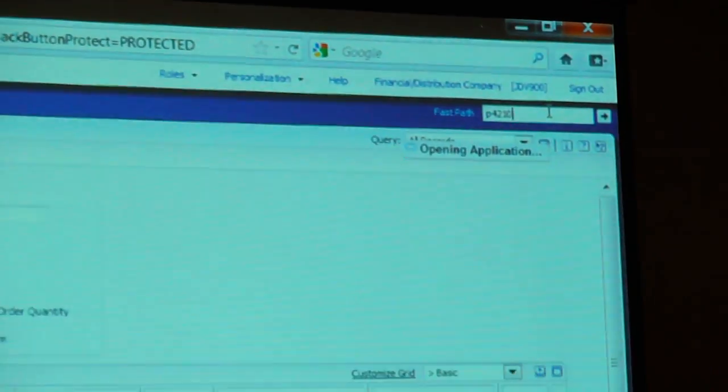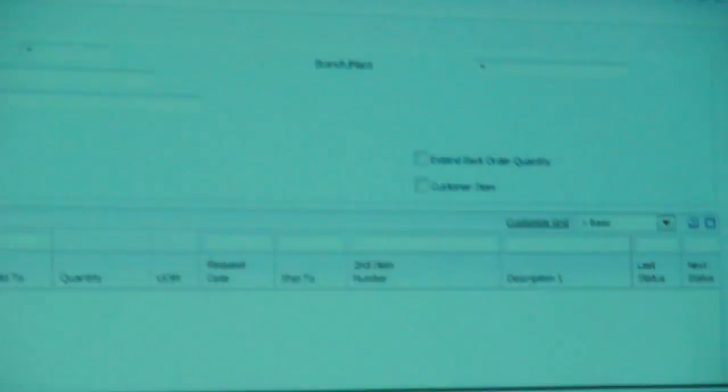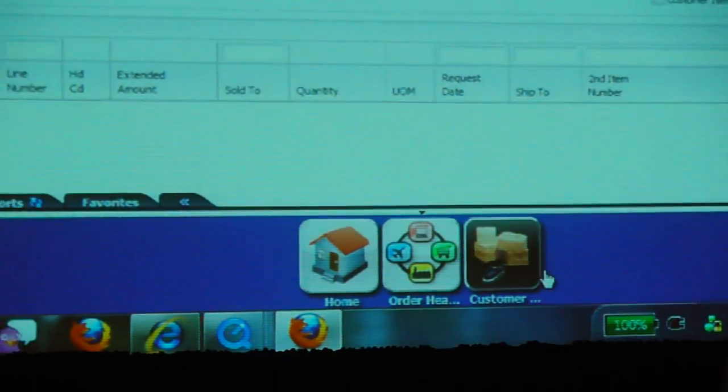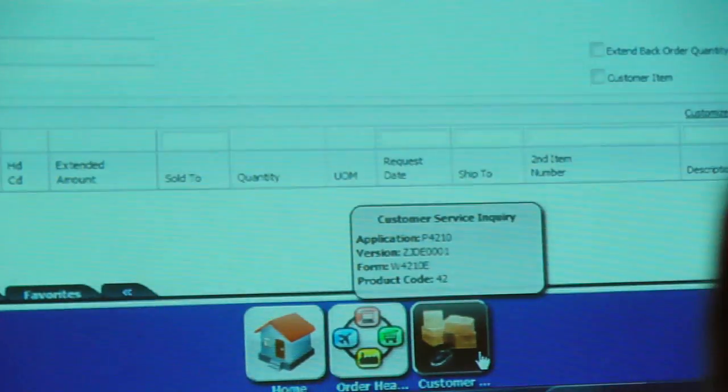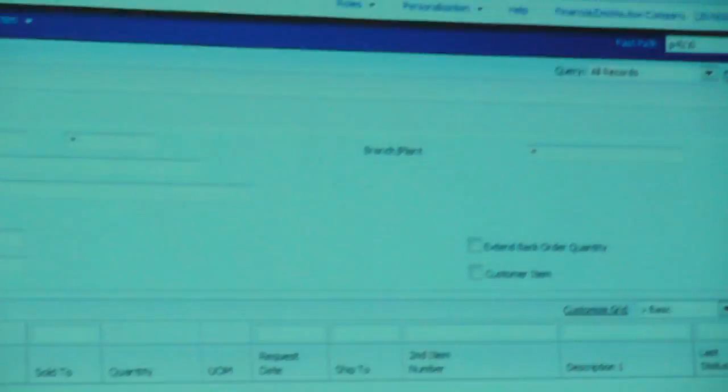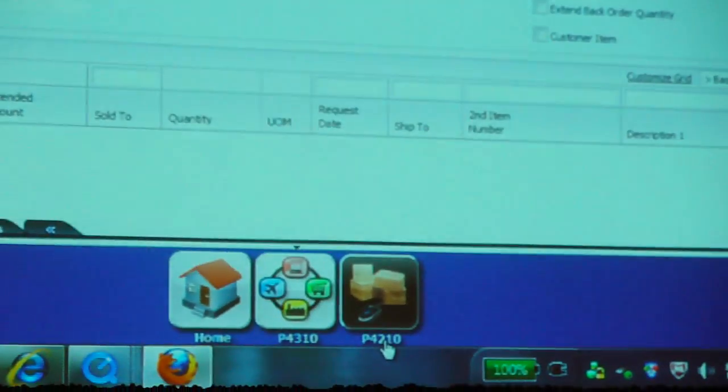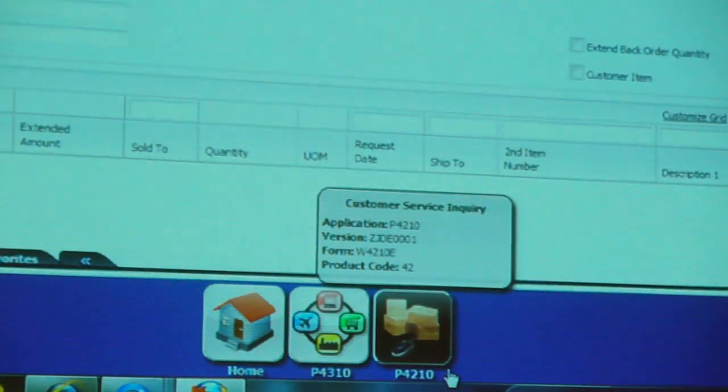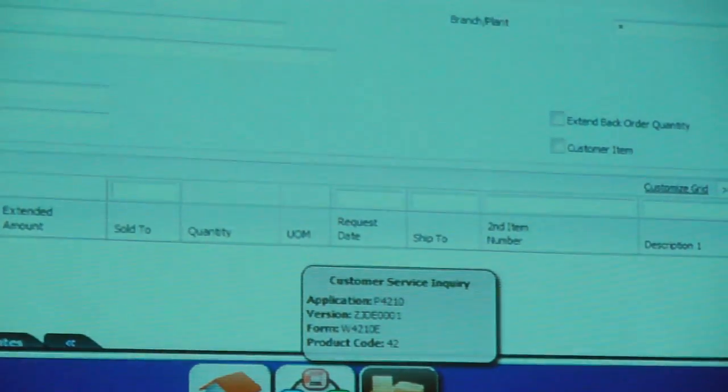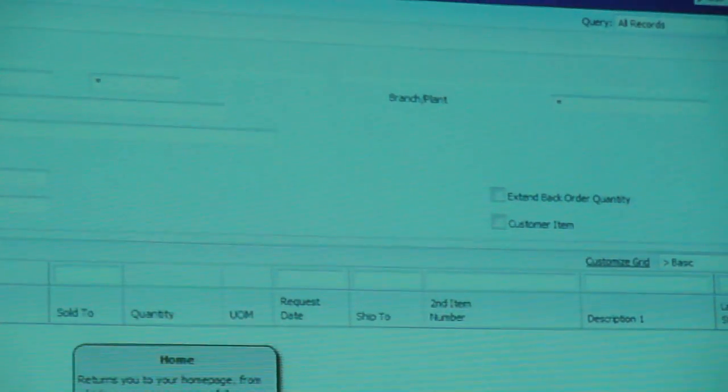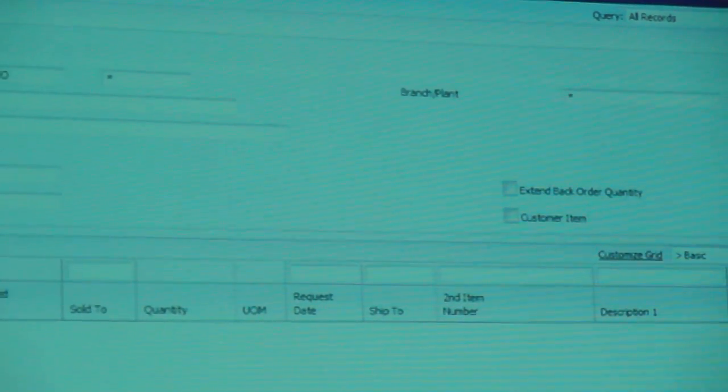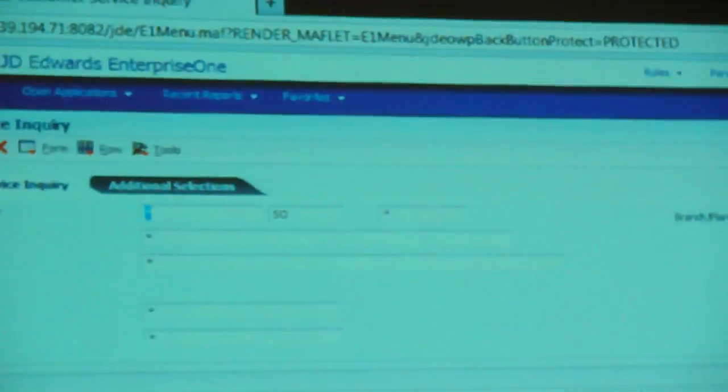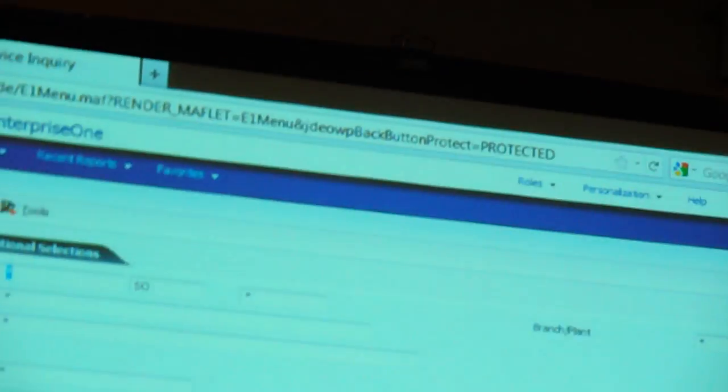You'll also see that it puts the next icon right in the carousel. And so you can hover over it. You can see information about that application. For the power user who likes the application names, you just click on the description and up pops the P4210. We still have Favorites. You'll see that tab here as well.